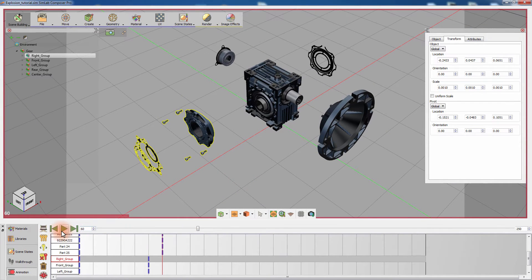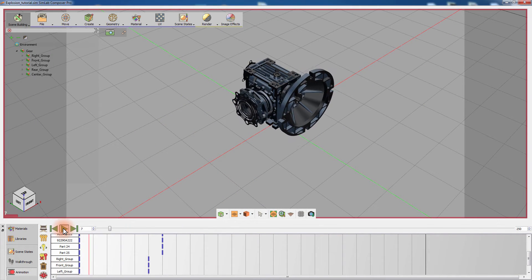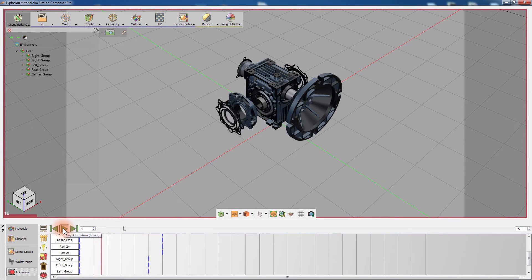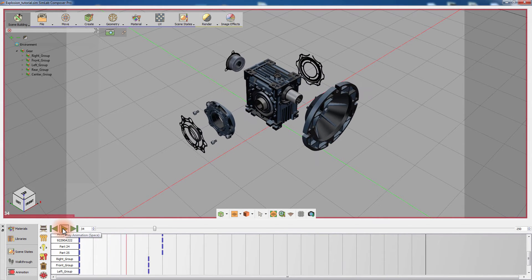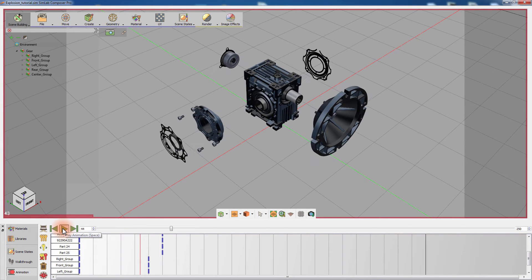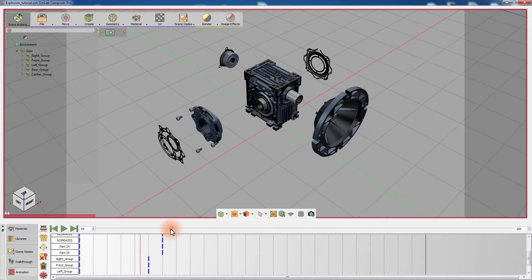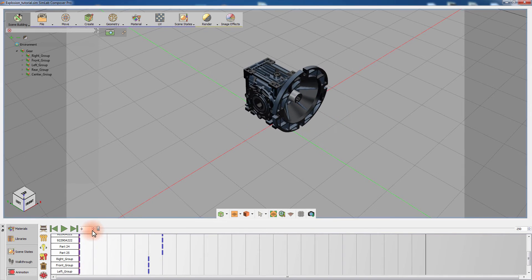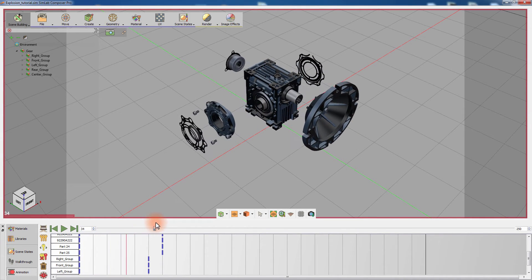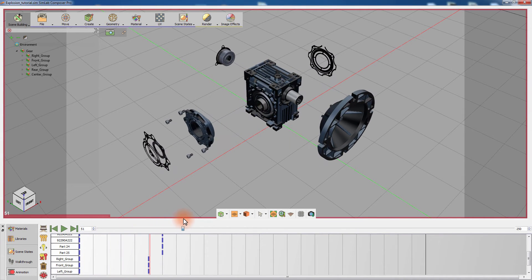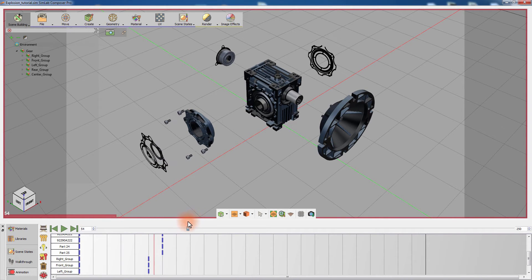Play the animation and notice that the components in the right group assembly begin to explode the instant they started separating from the center group. But the way we need it to behave is to start exploding after the main explosion has ended.